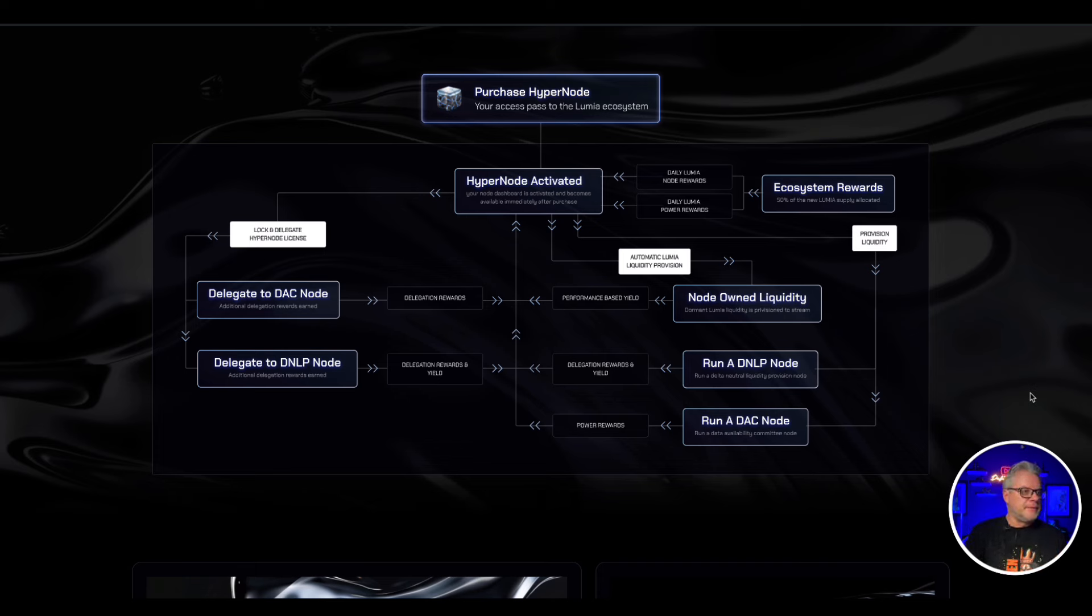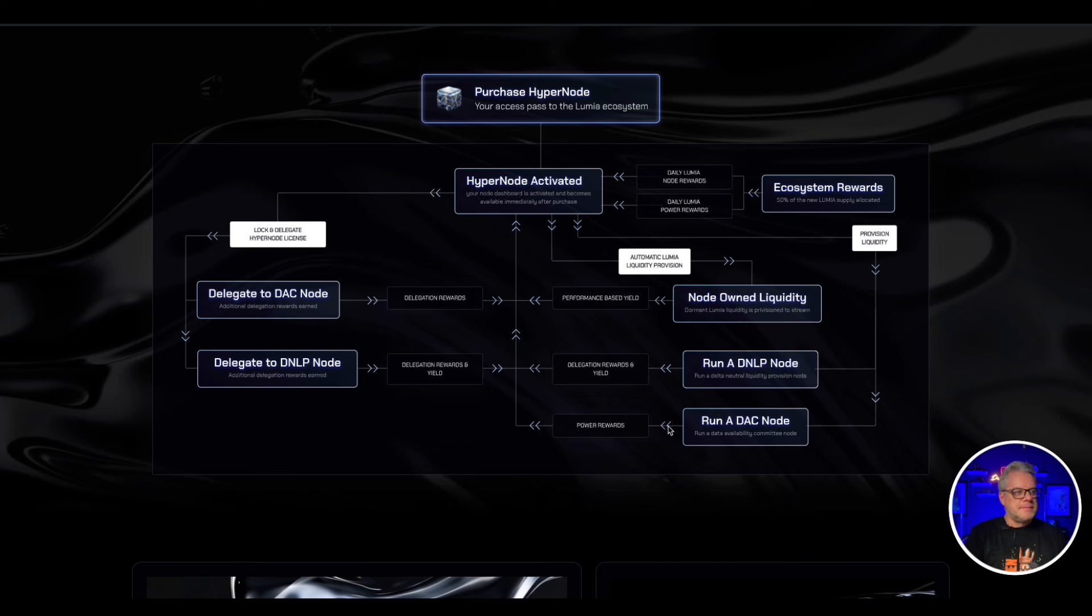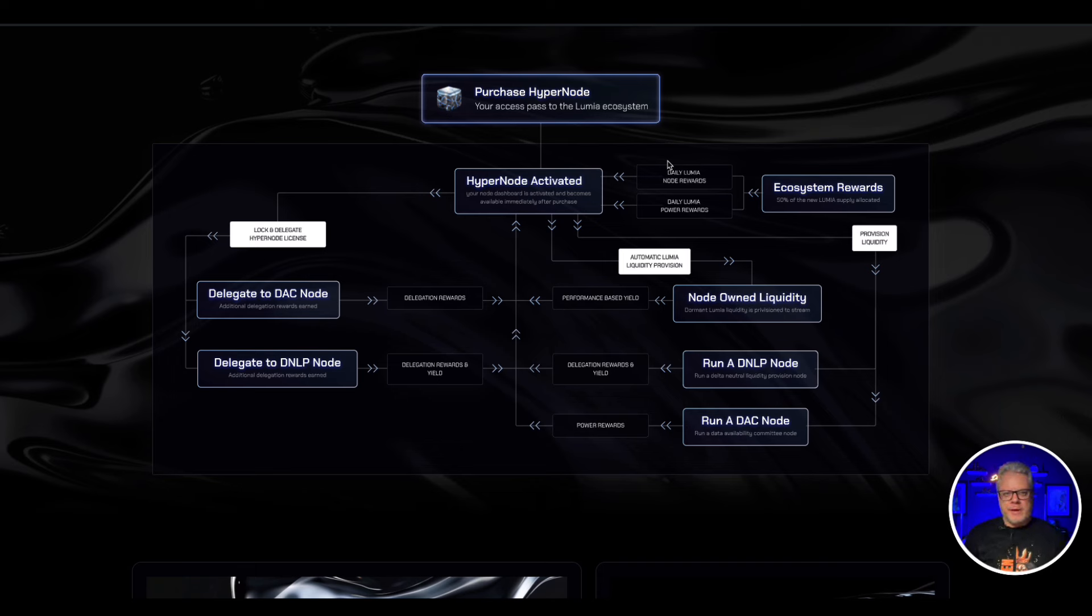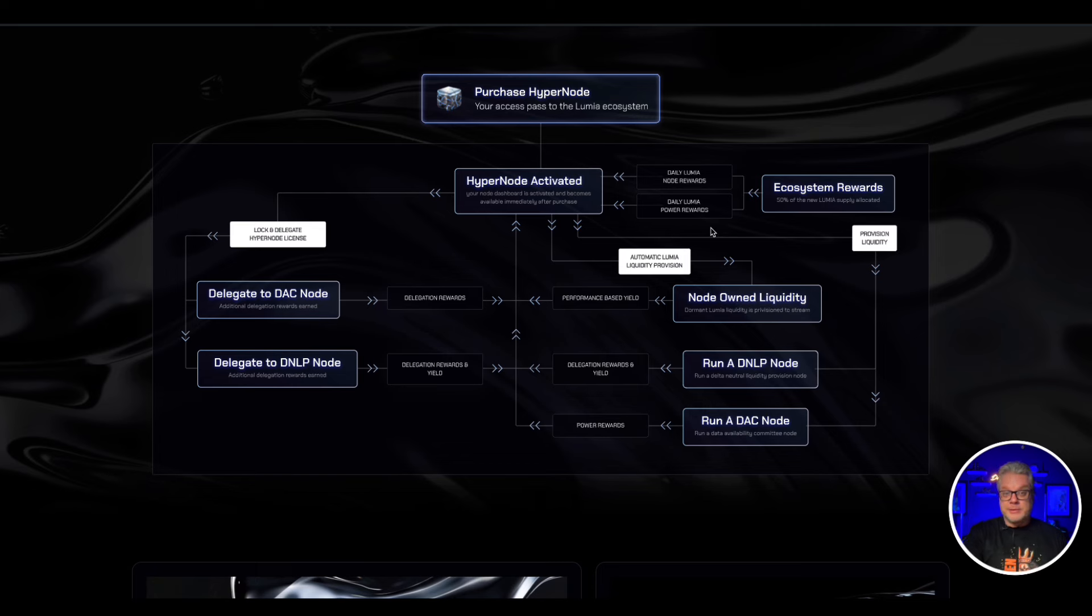And this is the flow map for the hypernode activation. When you delegate to the ecosystem nodes, you earn more rewards and you get your daily node rewards on top of that. You also get your daily Lumia power rewards, and if you are networking and trying to bring in referrals, you will also bring in more rewards as well on top of that. Keep in mind there's so many options and so many opportunities to earn some really good passive income through this project.